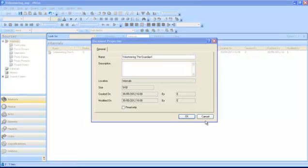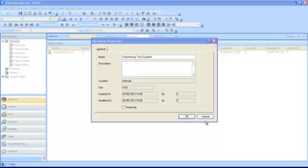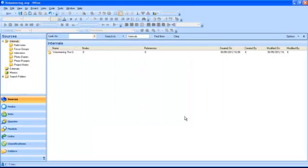In the Document Properties dialog box, enter a name and a description for your imported document. If you do not want to make any changes to this document, click Read Only. When you click OK, your document will be created.